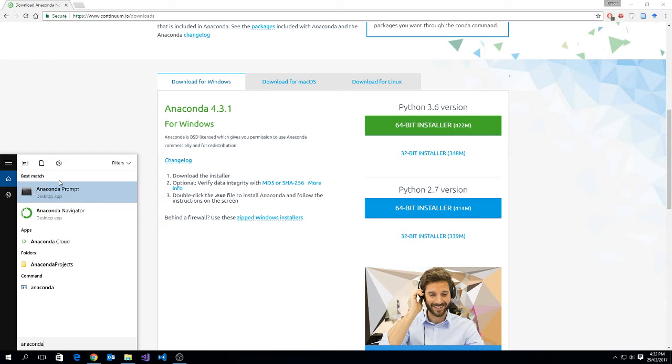In this video, we're going to focus on using the Anaconda prompt, though if you would like to use the graphical user interface, I'd suggest you have a look at Anaconda navigator.